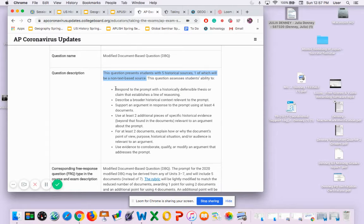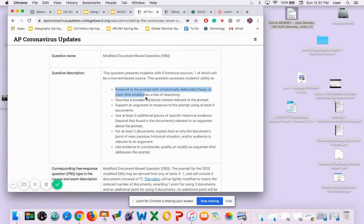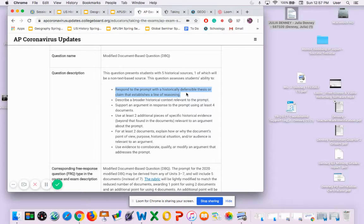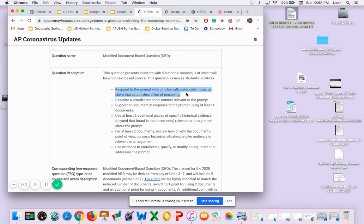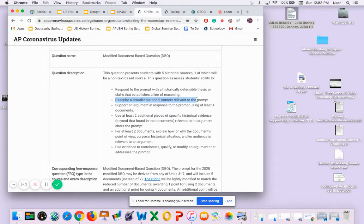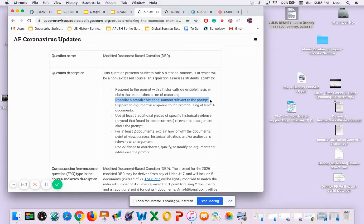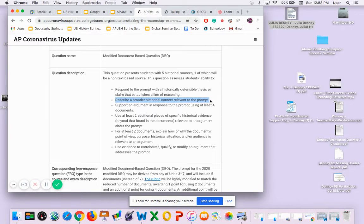Here are some of the requirements of your essay. You have to have a historically defensible thesis - we've been working on thesis, I have confidence you guys will be able to do that. Describe a broader historical context relevant to the prompt - contextualization - explaining what was happening before, leading up to that point in American history.